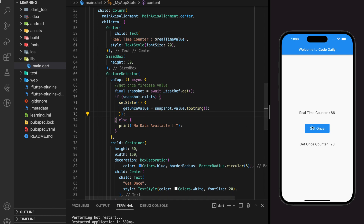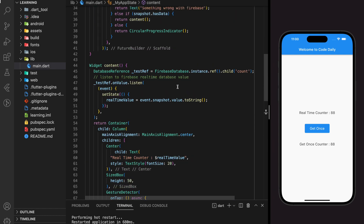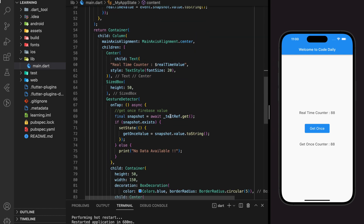When I click the Get Once button again, the get once counter value updates to the latest value. This is the difference between the listen and get methods for a Firebase reference. There are cases where you need to listen, and also cases where you only want to get the value once — for example, if you just want to check if a value exists, getting it once saves much more memory than continuously listening. To summarize: we added the Firebase Database package, created a listener to listen to real-time values, and used the get method to retrieve the value for only one time.